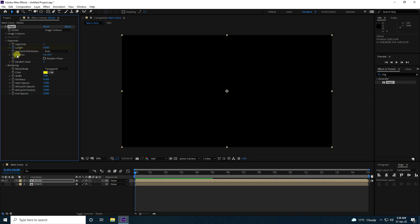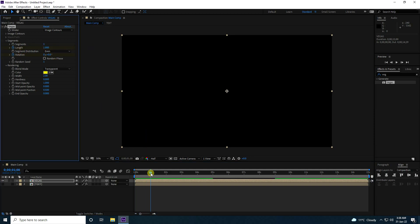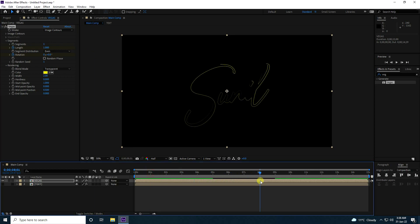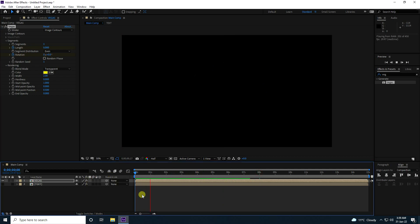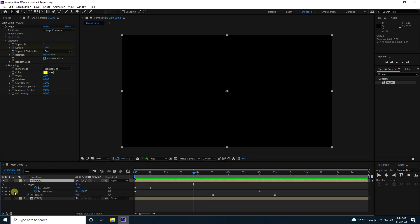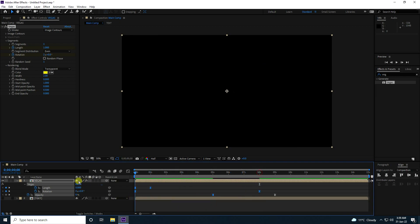Now create the Vegas animation. Go to zero frame, enable a keyframe for Length (set to 0) and for Rotation. Go to 1 second and set Length to 1. Go to 8 seconds and set Length and Rotation to 2. Select all keyframes and press F9 to smooth.